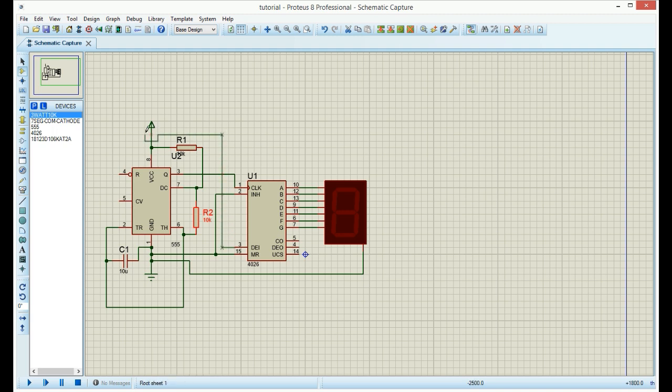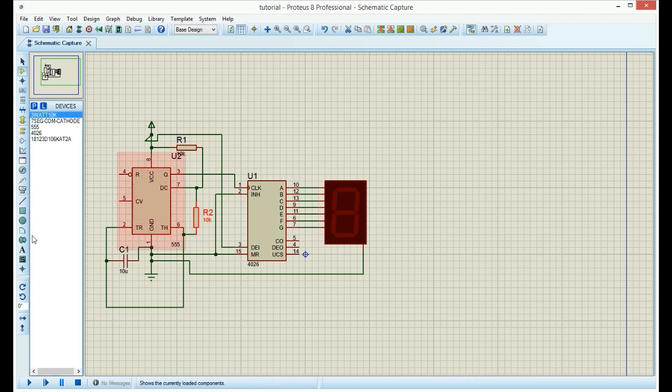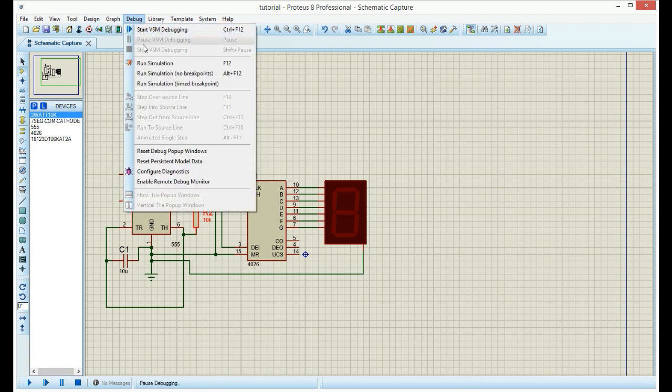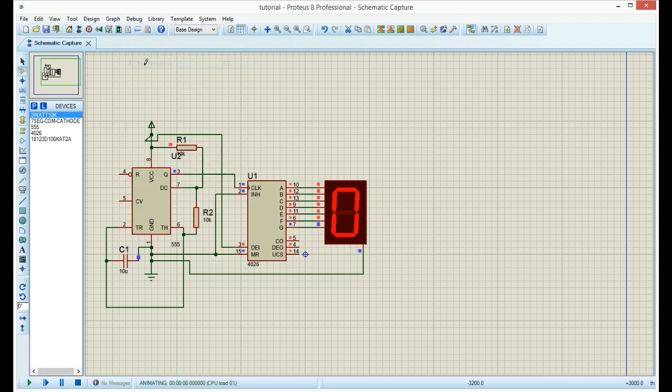Let's see. Our circuit is done. We can test it by starting the simulation. The circuit is working, but it is really fast.